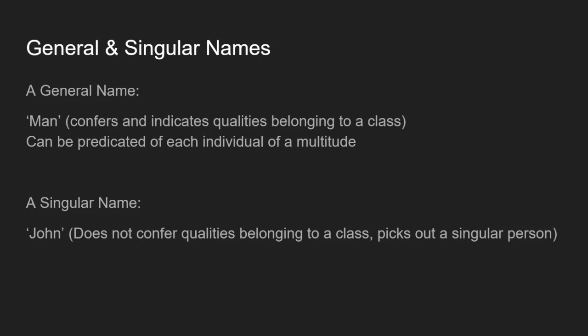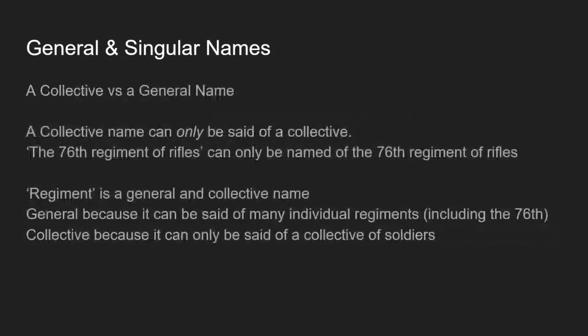But it can be predicated of each individual of that class or of that multitude. So of the set of all men, which contains Adolf Hitler, Julius Caesar, Napoleon, me, and a bunch of other people, you can say truly of all of them, they are a man, they are a man, they are a man. So that's why this is a general name, because it can be said of multiple individuals. Whereas a singular name such as John doesn't confer any qualities that belong to a class. It just picks out that singular individual person.